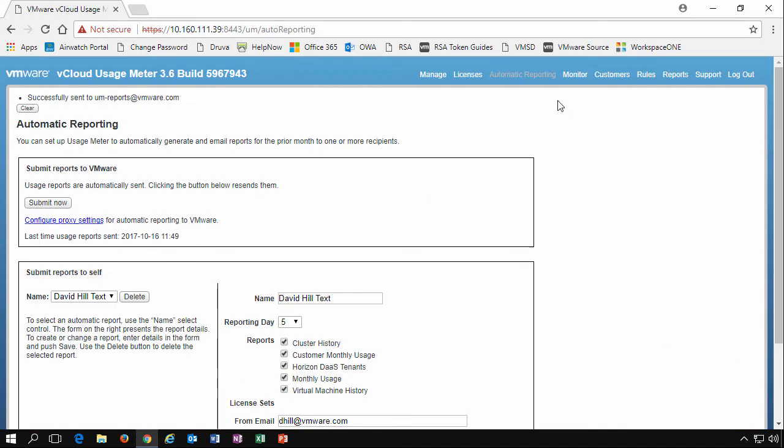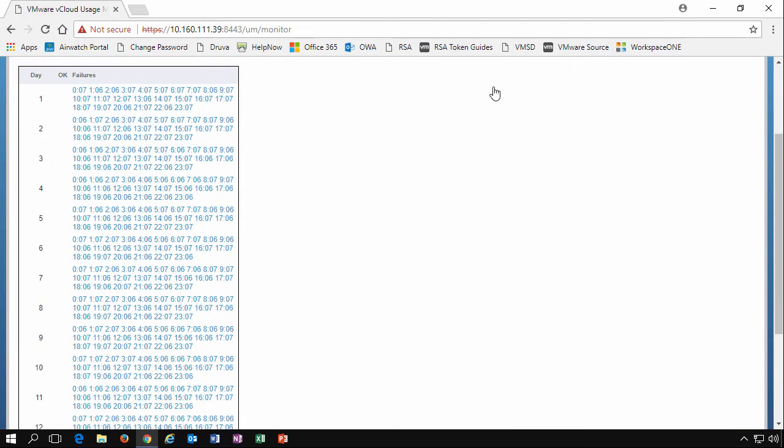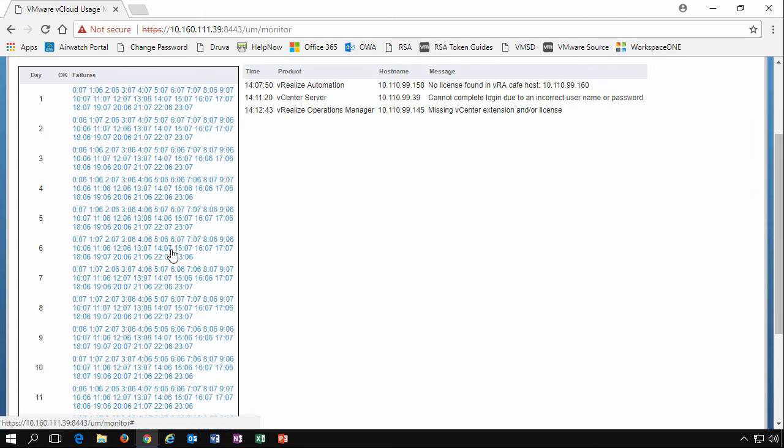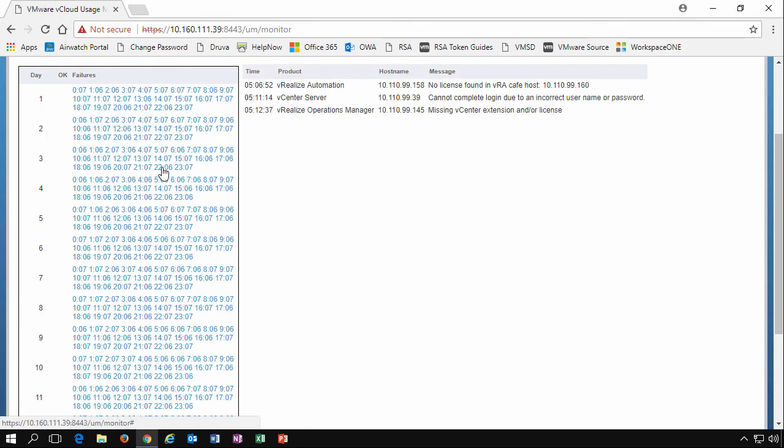We will move on and have a look at the monitor tab. This is where we can see what's going on. We can see here by hovering over a particular time on a particular day that we've had some failures. This is purposely configured to show you these failures so you can see what's happening. Otherwise, we'd have nothing but nice little OKs in these boxes over here.